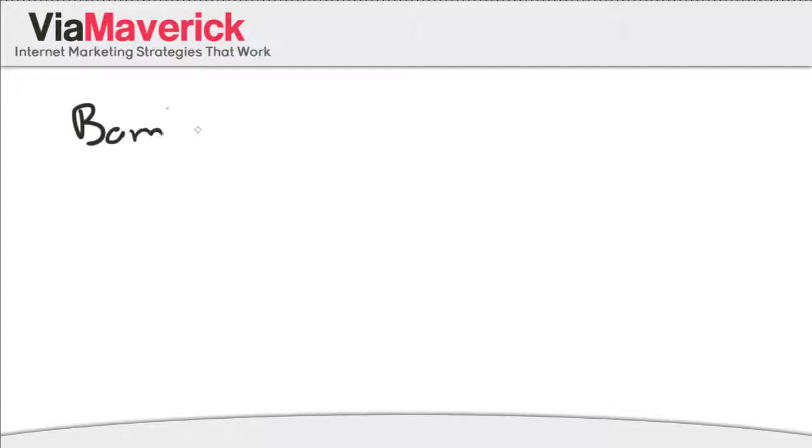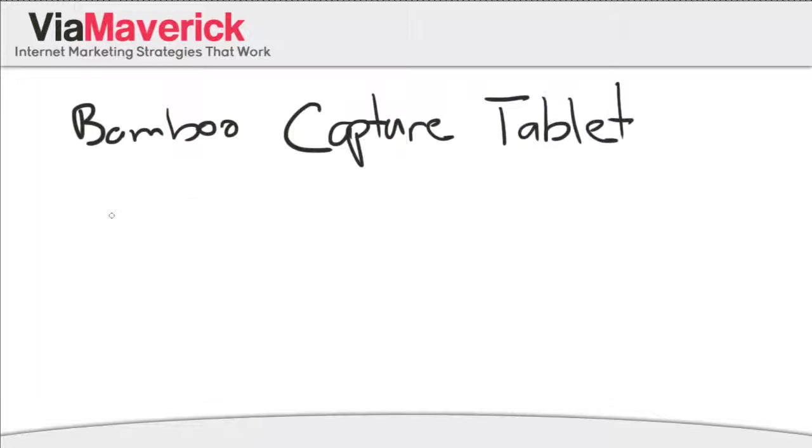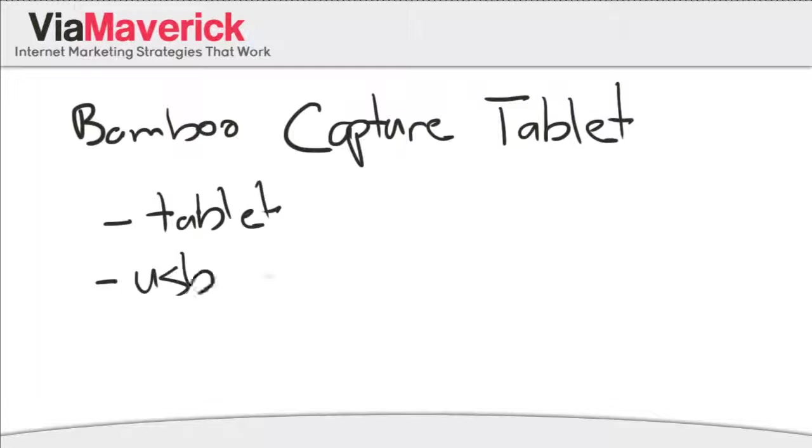Okay, you're gonna need a Bamboo Capture - capture is the name of the actual tablet - Bamboo Capture Tablet. Yeah, tablet, and it's gonna come with the tablet, a USB cord, and a pen. It's like a digital pen.